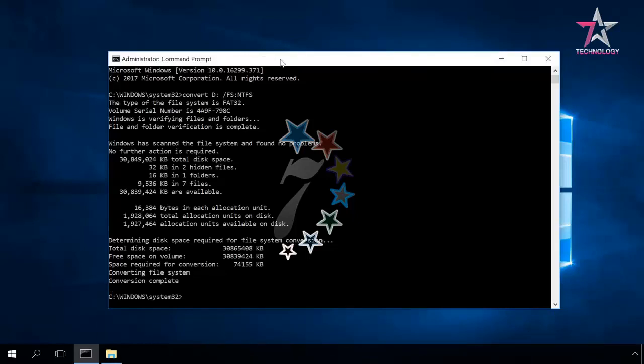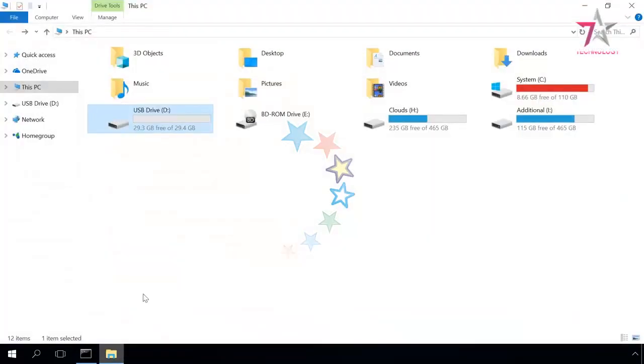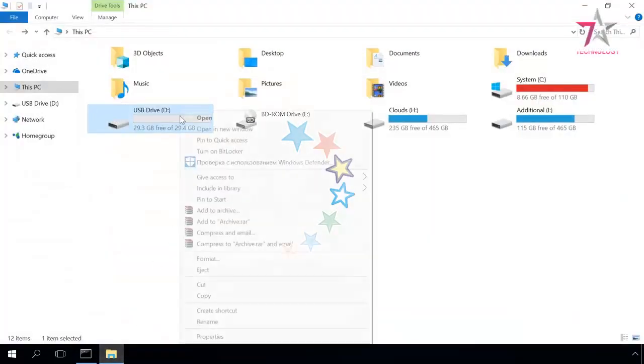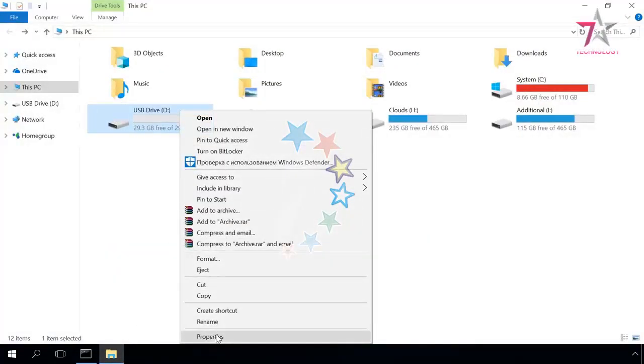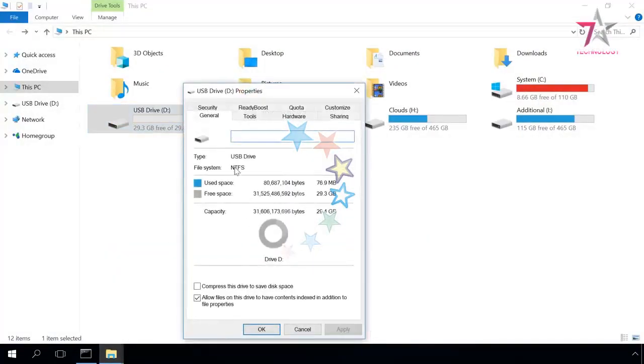The conversion is over. Let's open Properties, and you can see that the drive has been converted into NTFS and the data on the disk has been preserved.